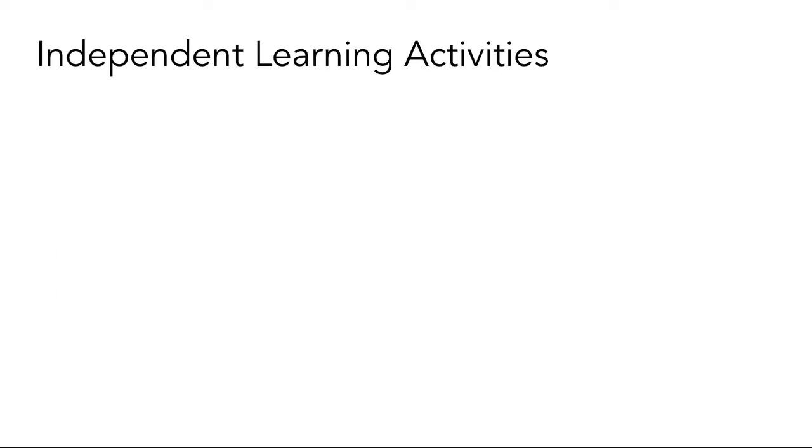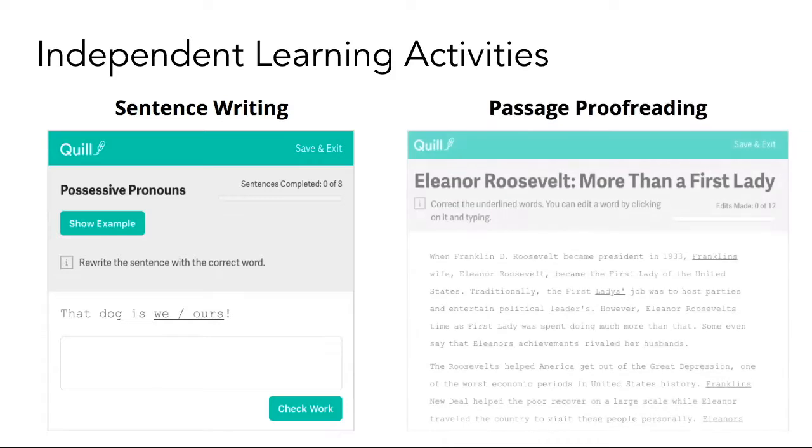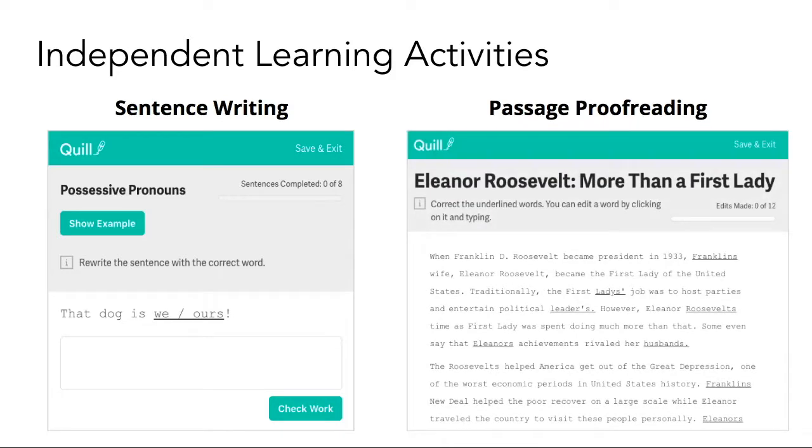The bulk of Quill's activities are delivered through two main types of activities. Sentence writing activities ask students to apply a grammatical concept in writing, rewriting, or combining sentences. These activities also provide learners with great typing practice as well. Passage proofreading activities ask students to apply a particular concept or concepts they have learned by finding the necessary edits within a text selection.